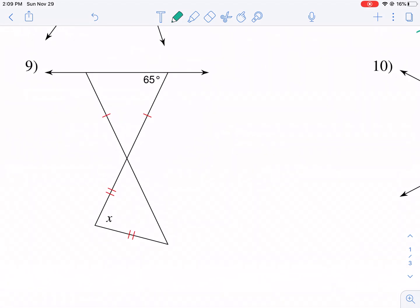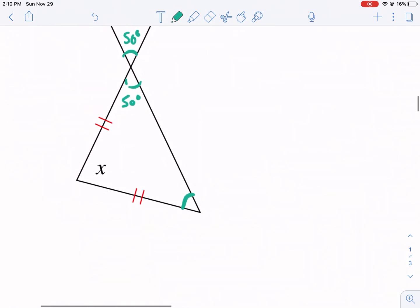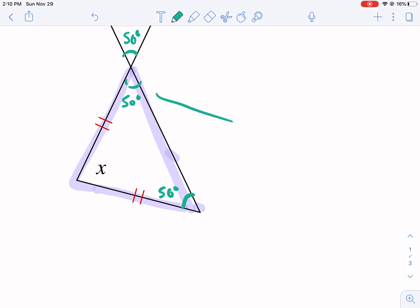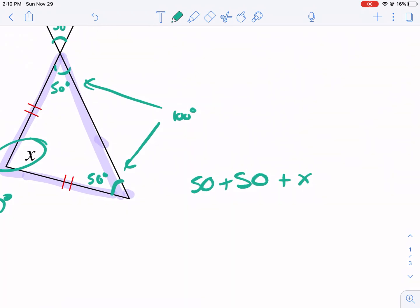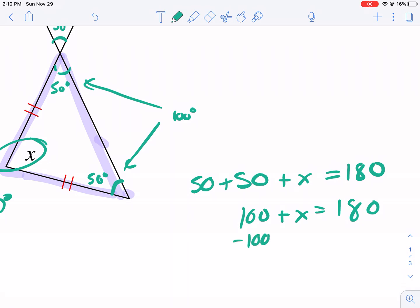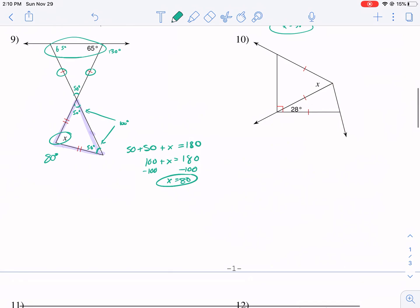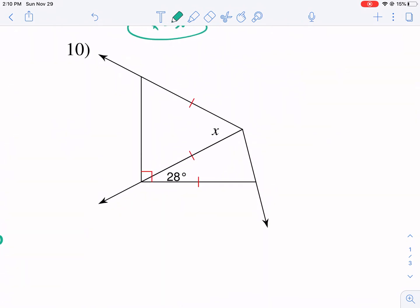Problem nine is a bit different and requires more work. We see this is 65° — this is a leg, this is a leg — so those two add to 130, leaving 50° for the vertex angle of the top triangle. That vertex angle becomes a base angle of the bottom triangle. So the bottom triangle has two base angles of 50° each — that's 100° — leaving 80° for its vertex angle. Setting it up: 100 plus x equals 180, subtract 100, x equals 80 degrees.